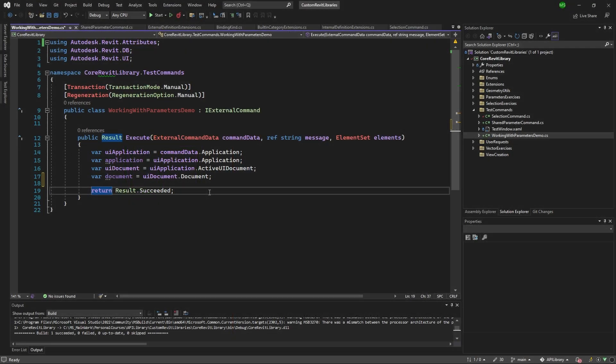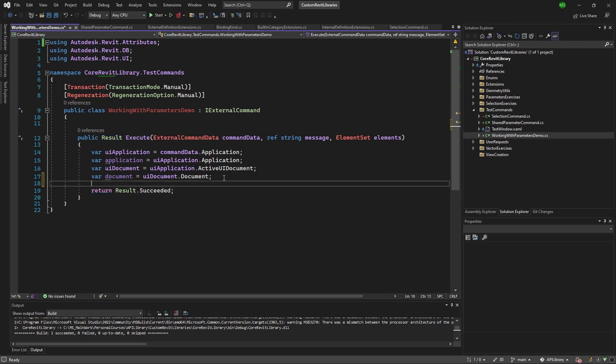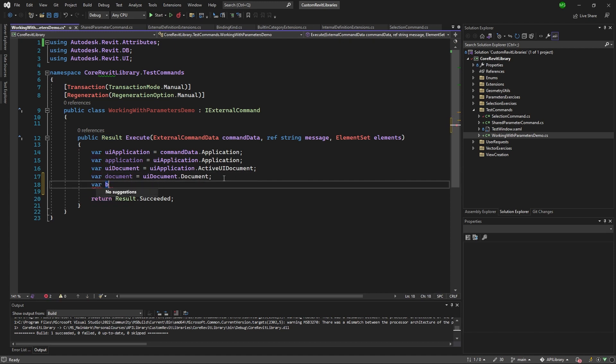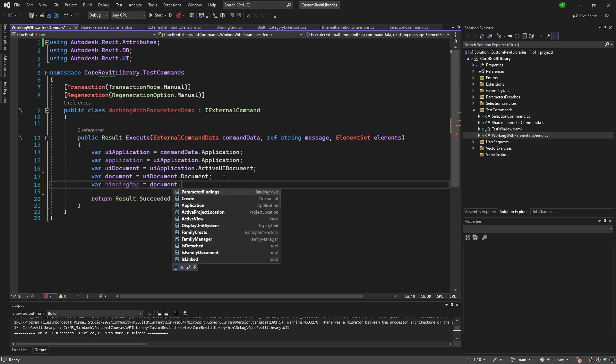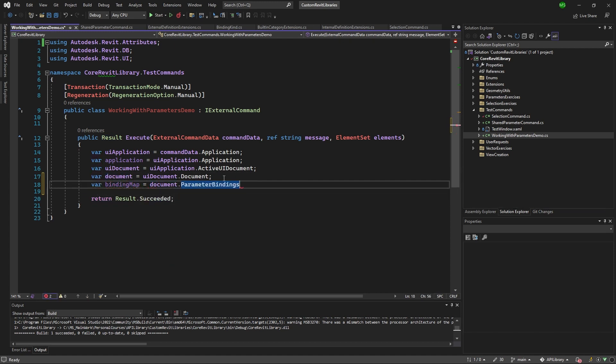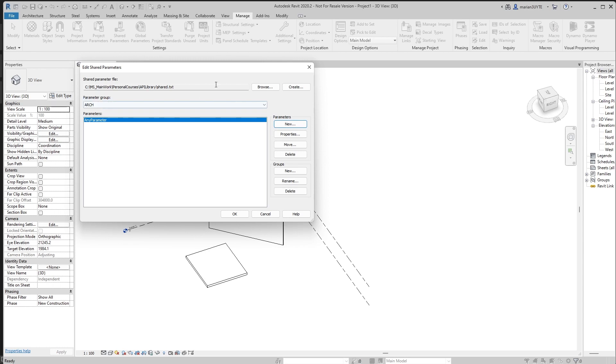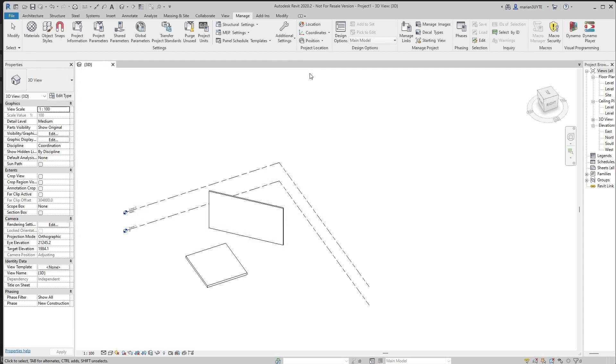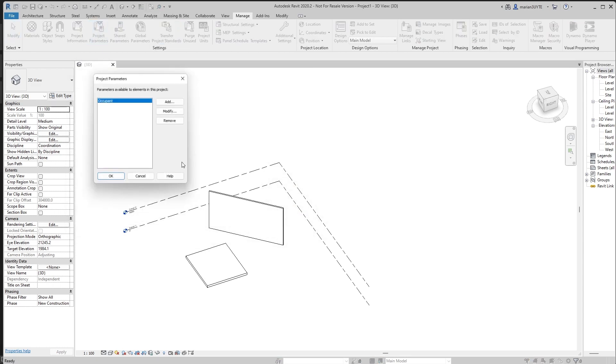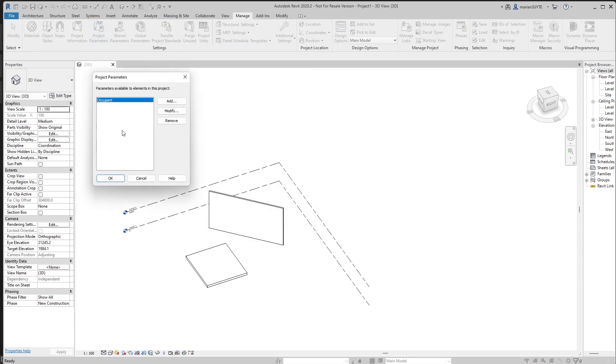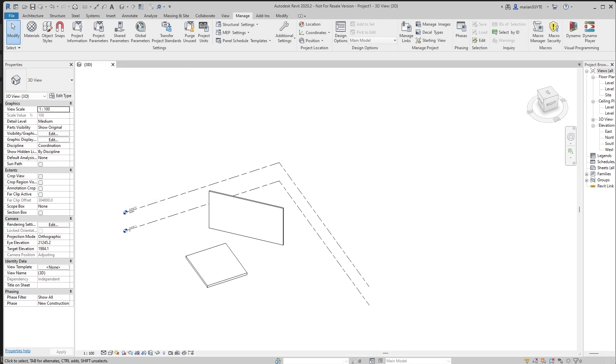Now it's time for us to actually work with this via code, work with these definitions and get them from project or external file, like share parameter file in the code and simply access all the values. What we learned is that we need to get the binding map from the document. So you go parameter bindings and eventually we get the binding map. We get access to here, not here, but if I go to project parameters, this is where we get our access.